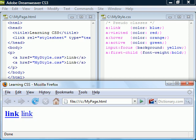First-child matches an element if it is the first child of the parent element. In this example, only the first link will become bold.